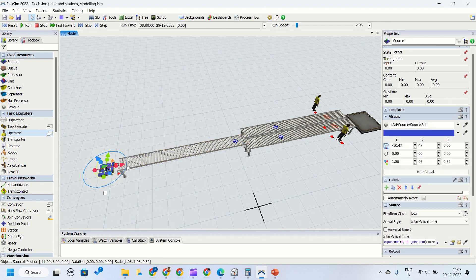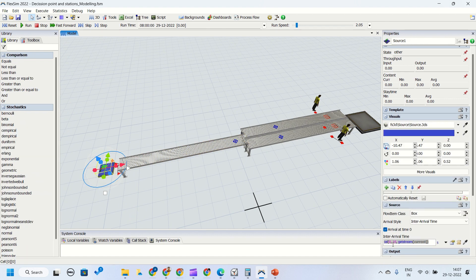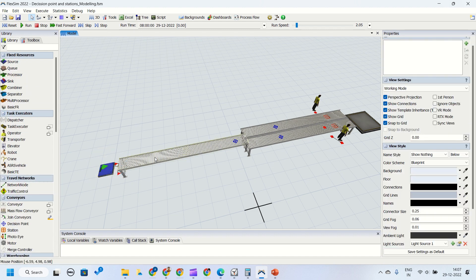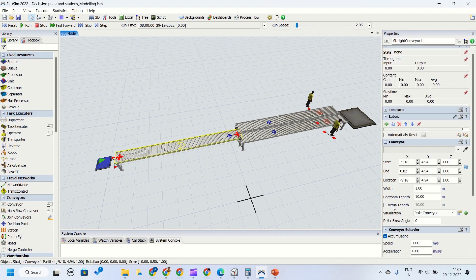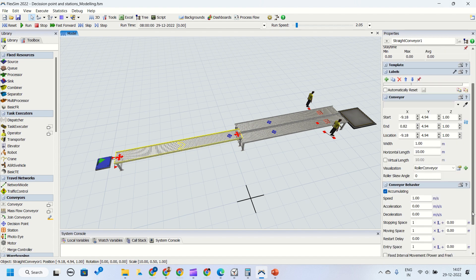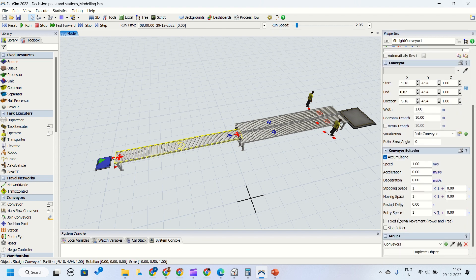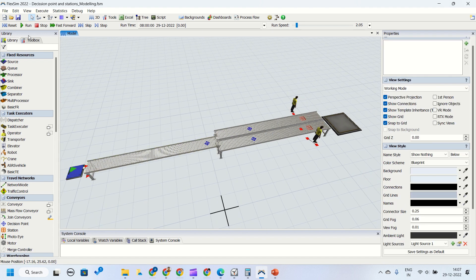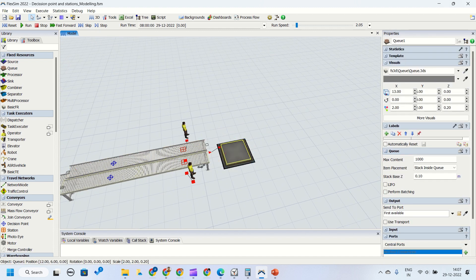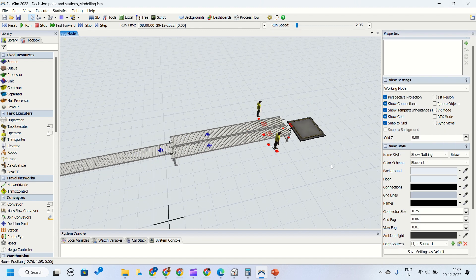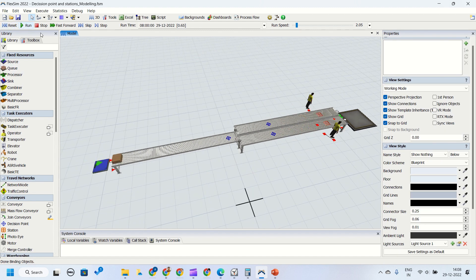Now we will make this model functional. We'll connect the source to the conveyor and change the arrival interval for the source to every two seconds. As we saw in our conveyor video on the channel, we will change the stopping space, moving space, and entry space to one meter each between entities. Then we'll connect the out conveyor to the queue. We'll reset and run to check how the model behaves.